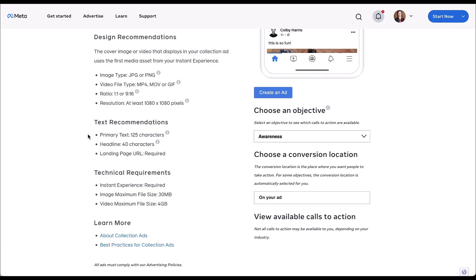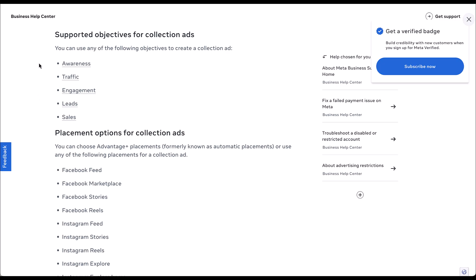We'll go through the text in a little bit, but before things get truncated, you've got about 125 characters of primary text and 40 characters of headline. Technical requirements — instant experience is required. You've got your max file sizes for images and videos depending on what you want to use. Collection ads can be used in five of the different types of campaign objectives. The only one not available here is app, but you can use collections for awareness, traffic, engagement, leads, and sales.